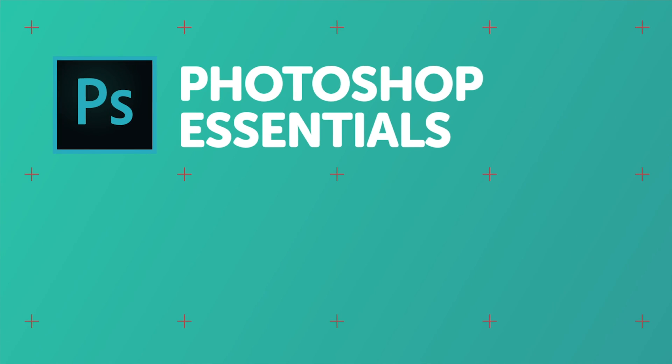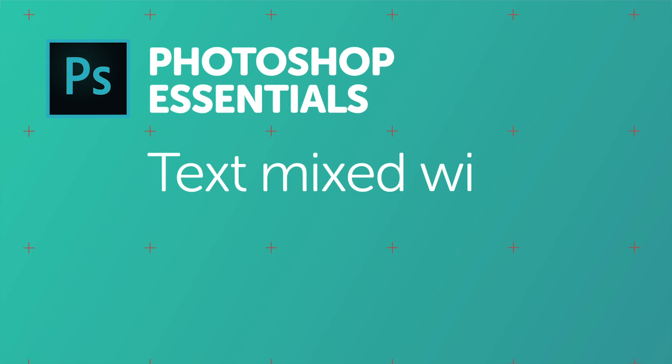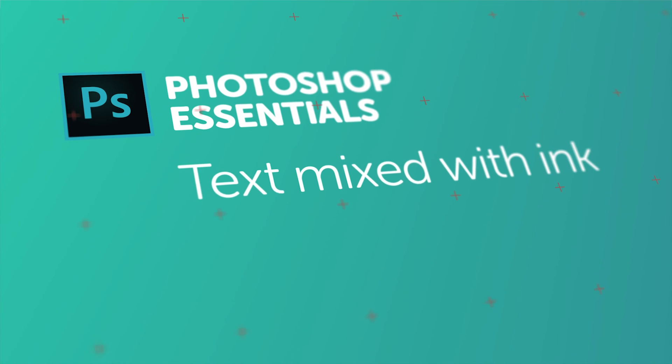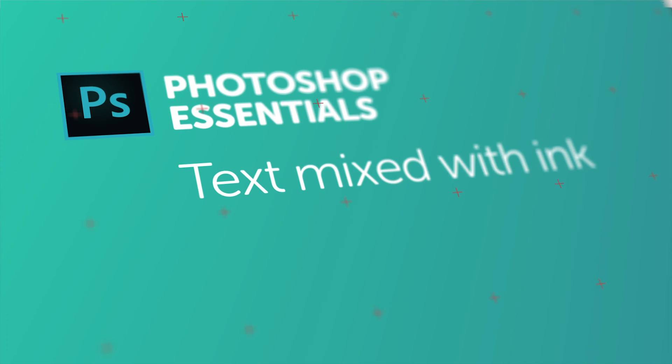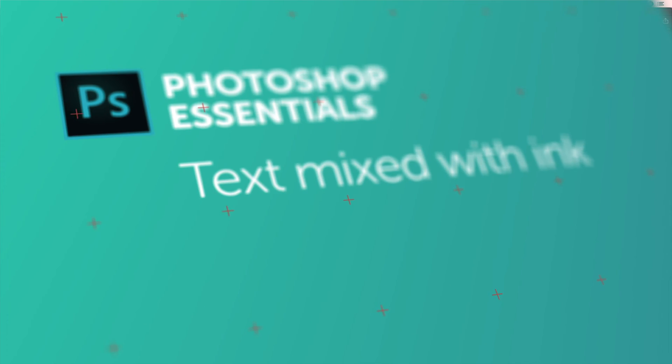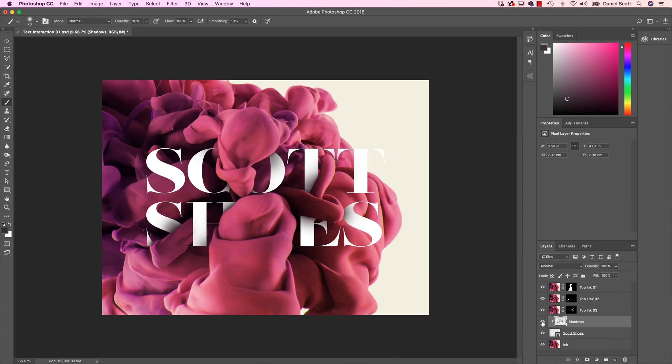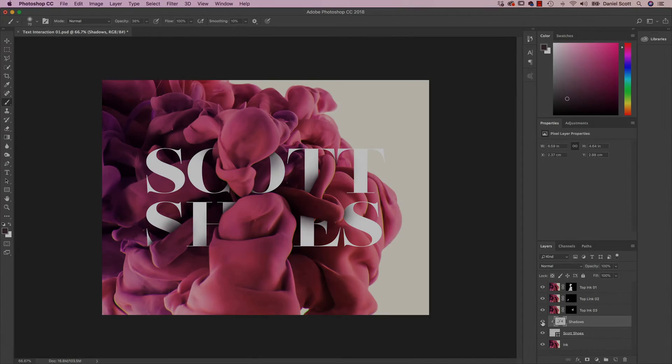Hi there, in this tutorial we are going to use all the techniques we've used so far to create this. There's a little bit of Quick Selection, a little bit of Select and Mask, a little Clipping Mask, and we should get the text to interact like this. All right, let's get started.